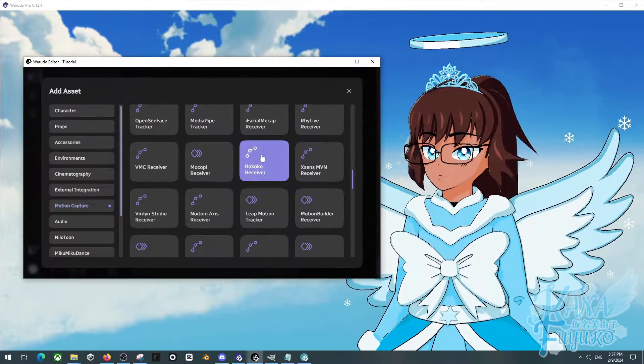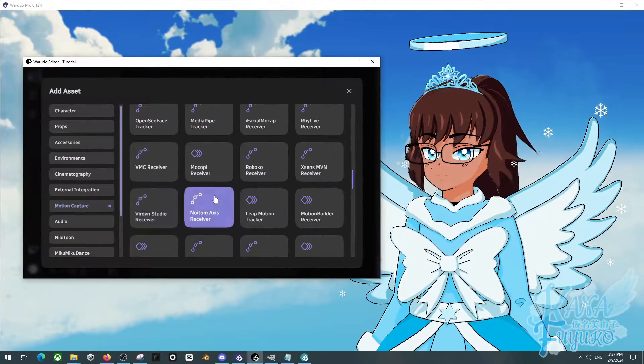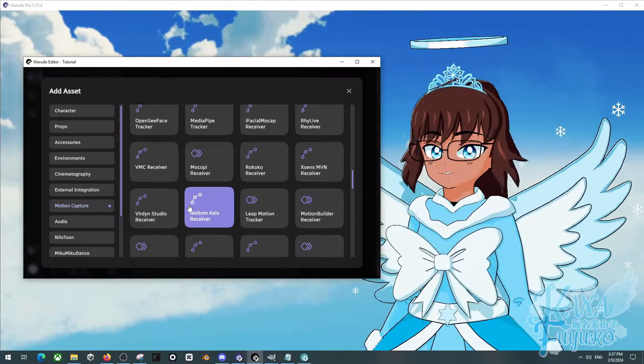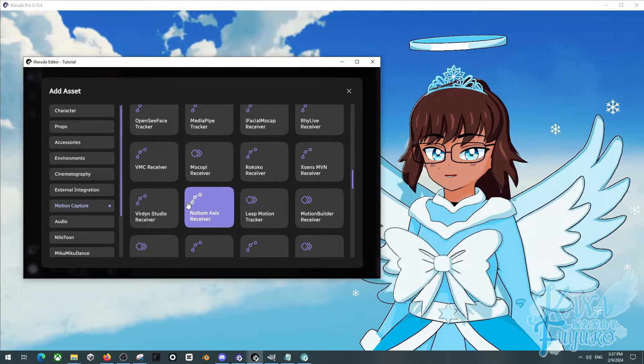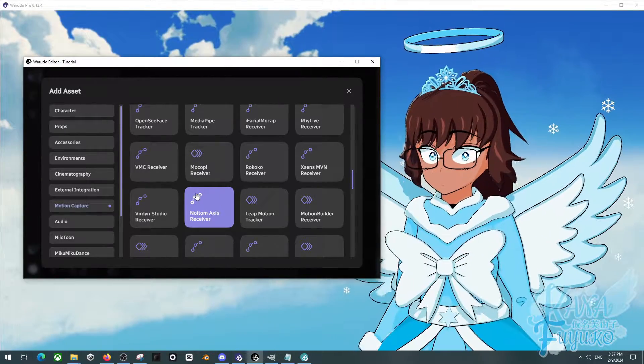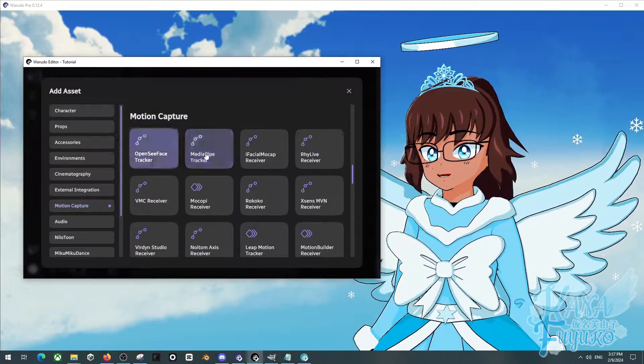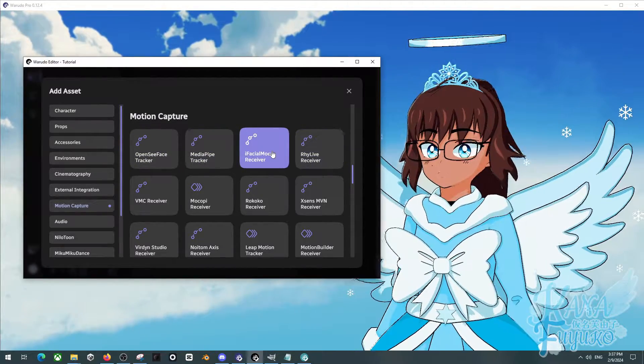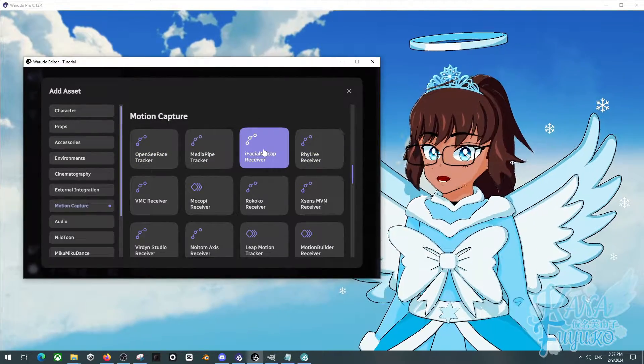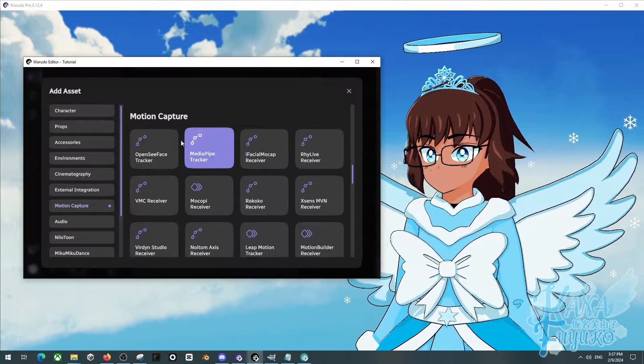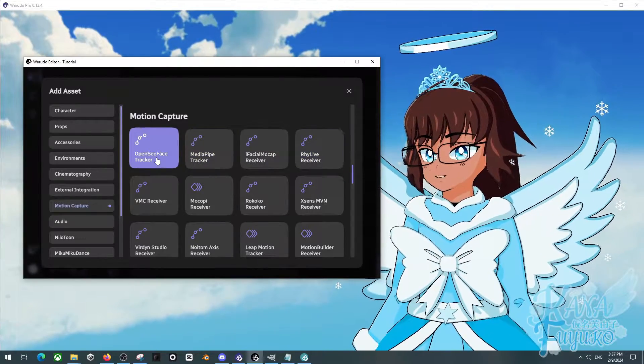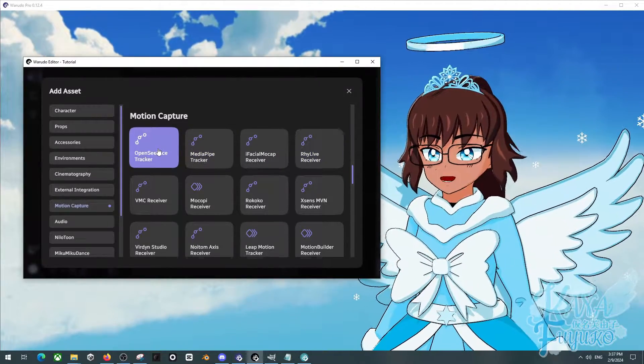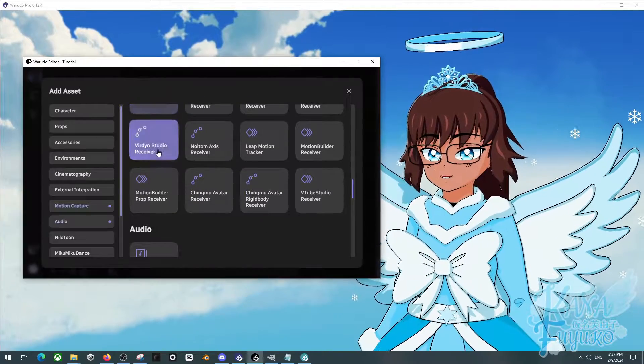The body tracker ones like Rokoko, XSense, or Perception Neuron are not going to work with the pendulum stuff because they're full body tracking. But for anything that's face tracking related, you can be able to add that. So iFacial Mocap, real life, Media Pipe, OpenSeeFace and such, you can be able to add your lovely pendulum stuff.